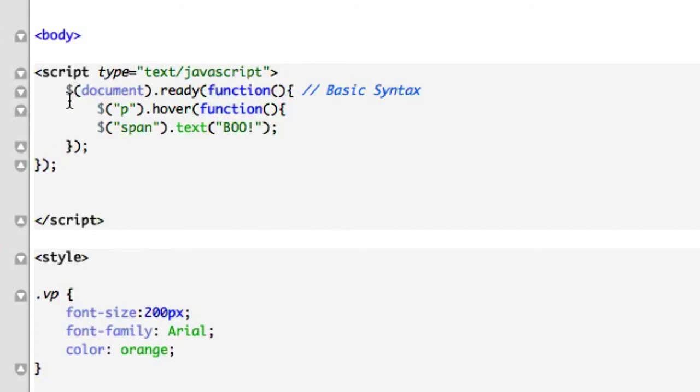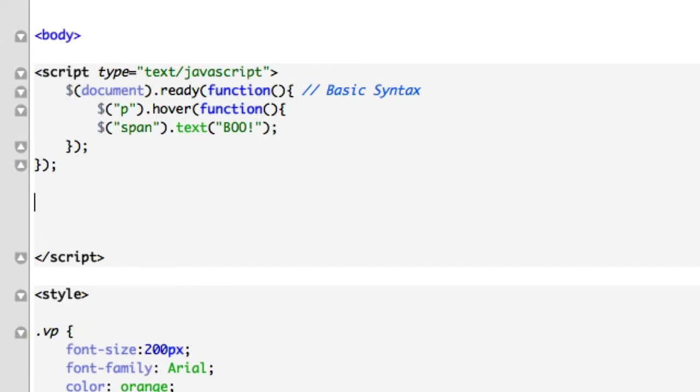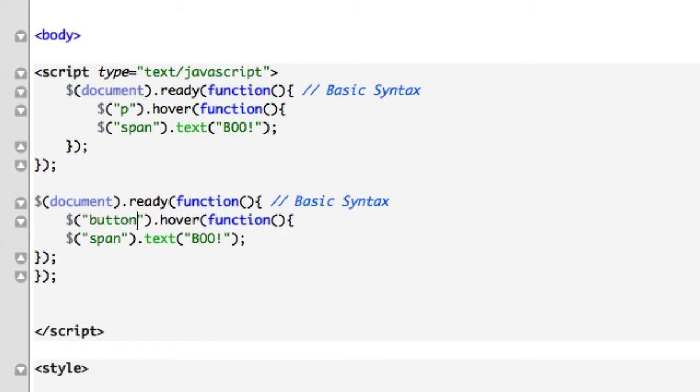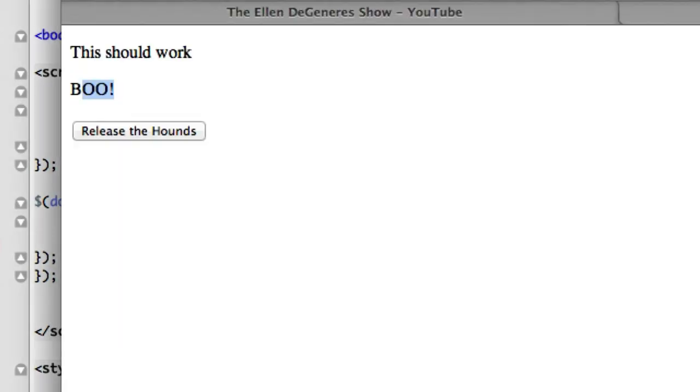And real simple, we'll just go ahead and copy this code. Just like that. And we'll drop it down right here. Paste it in like that. And instead of our paragraph text, we'll use button. And we can use hover. But since we're using a button, it's not only fair, but it seems appropriate that we click on our button.